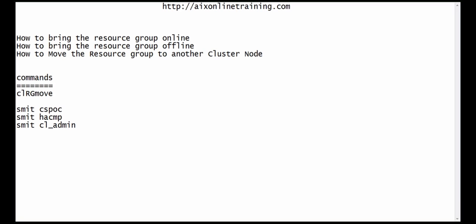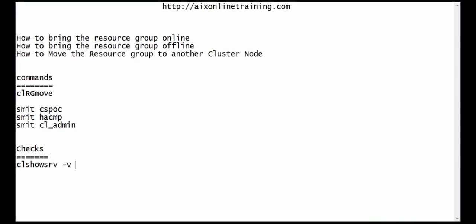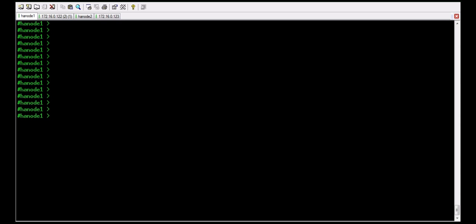We will do some checks before doing these activities. We will check the status of the cluster services on cluster nodes hr1 and hr2 with the help of the command clshow -b. We need to check that if the cluster services are not running, we need to make them operative. Running clshow -b now.